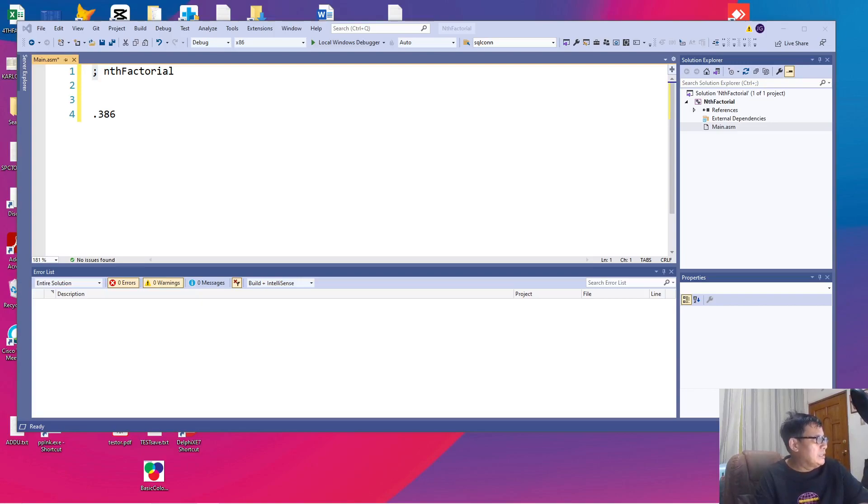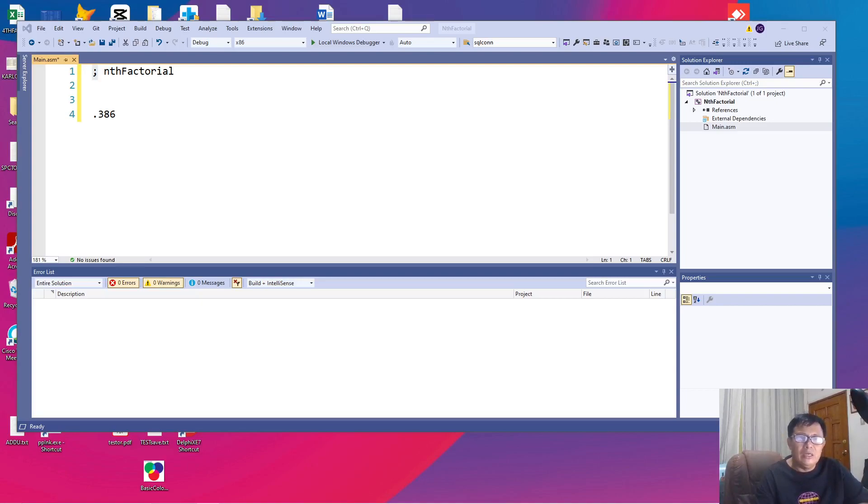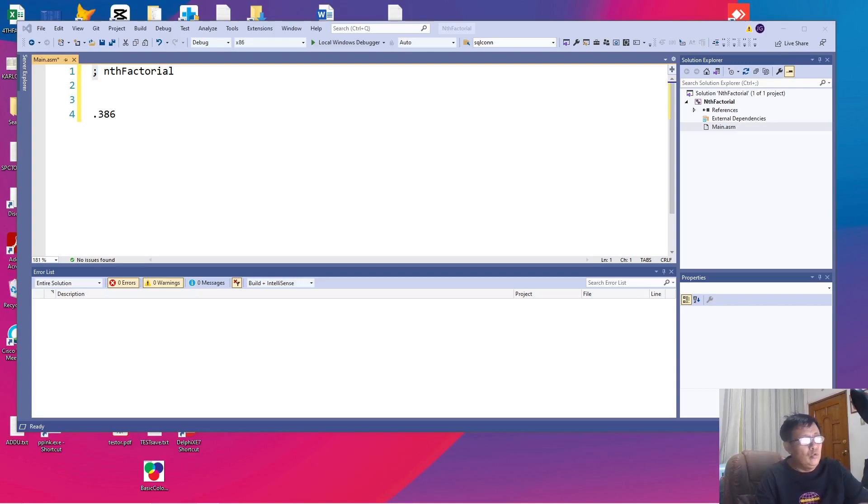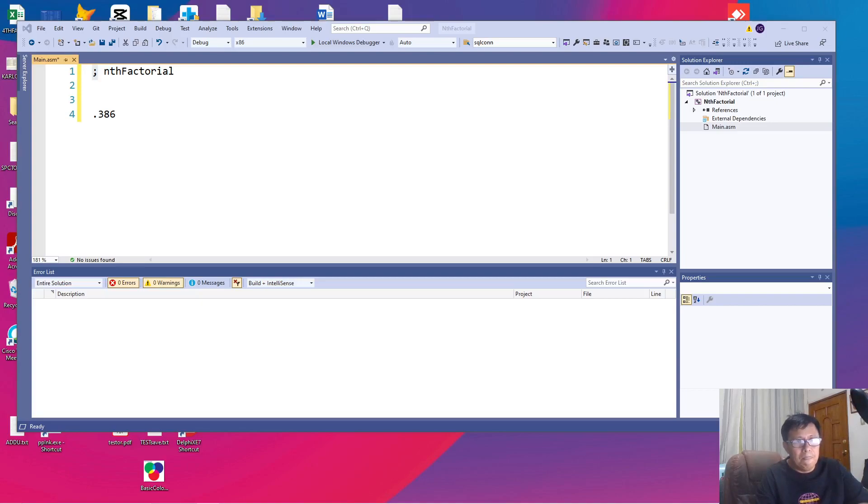The .386 directive indicates that Visual Studio will use the 386 architecture for IBM PCs for the Pentium 386 architecture which means that the instruction set will be based on the instruction set of the .386 architecture.